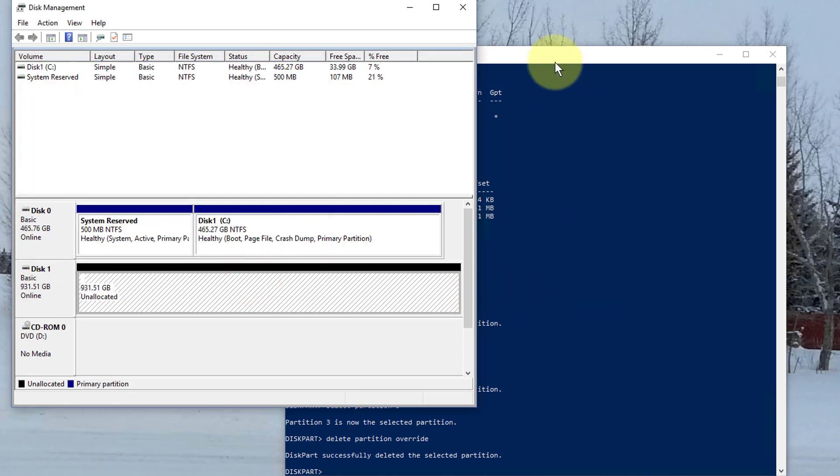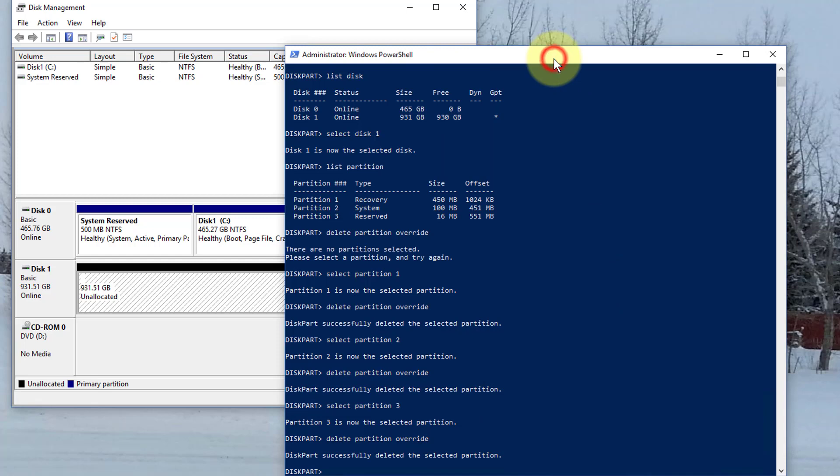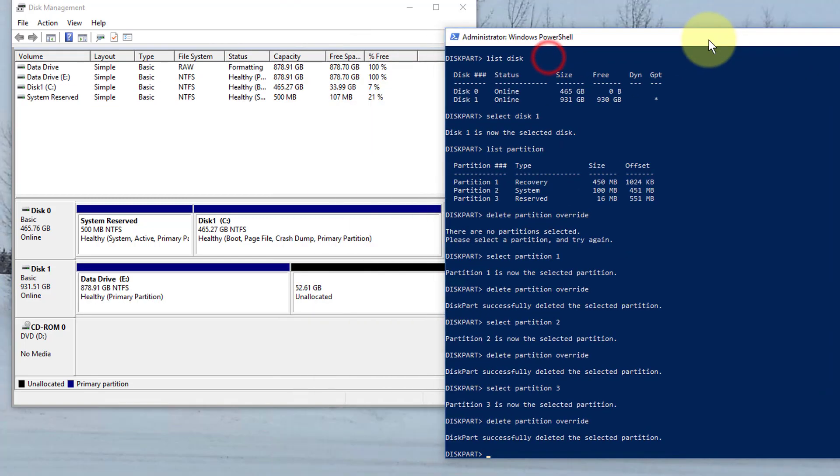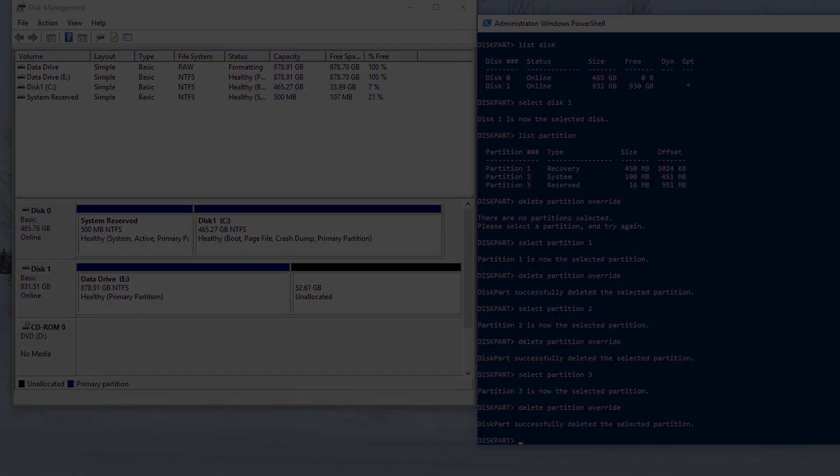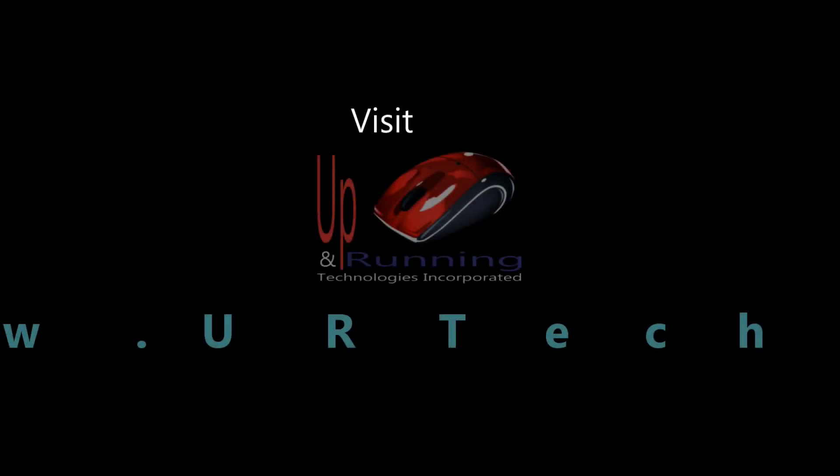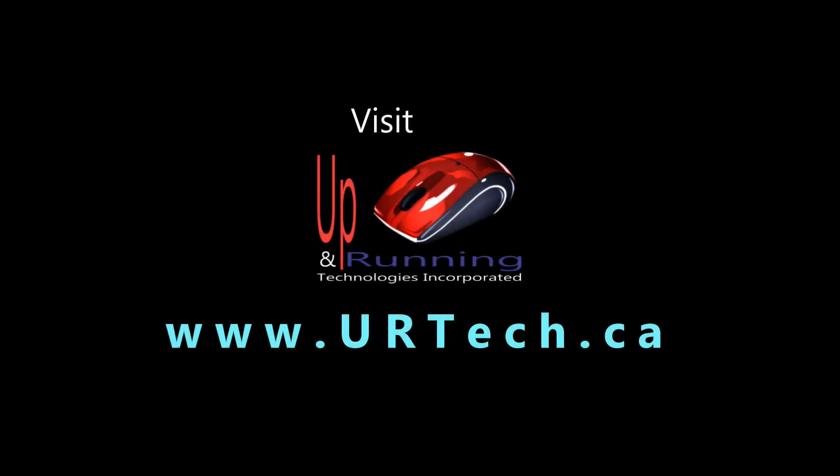And I'm going to call this my data drive. And congratulations. We're done. If you have any questions, please get a hold of us at www.urtech.ca. Thank you. Bye-bye.